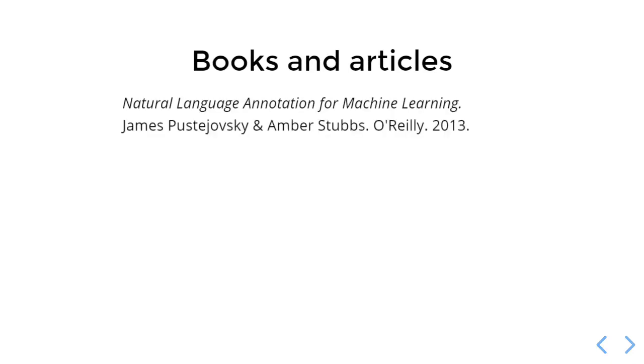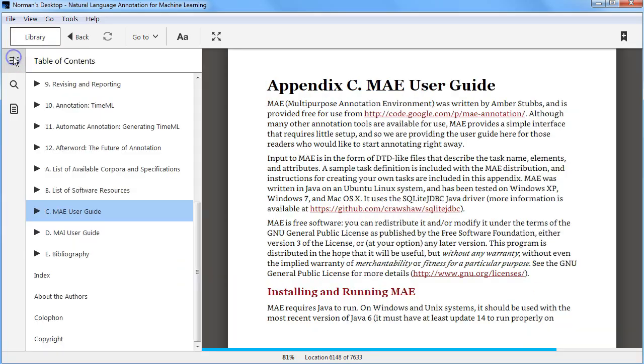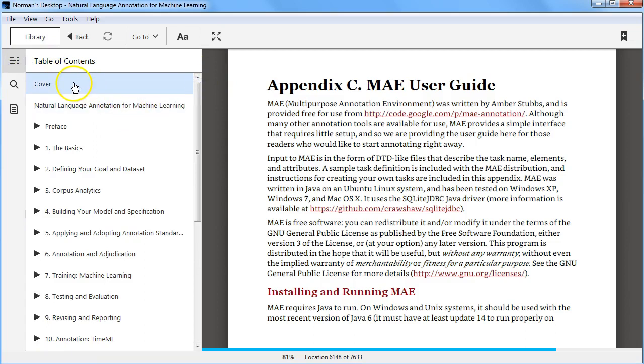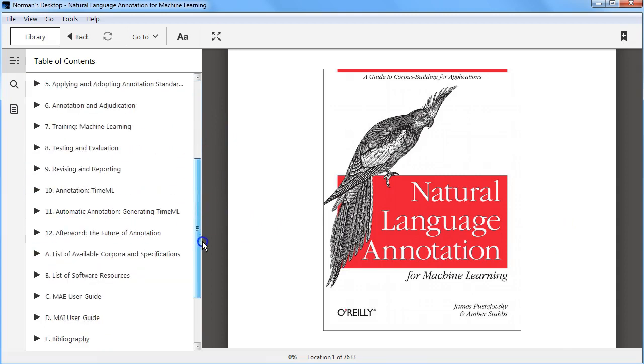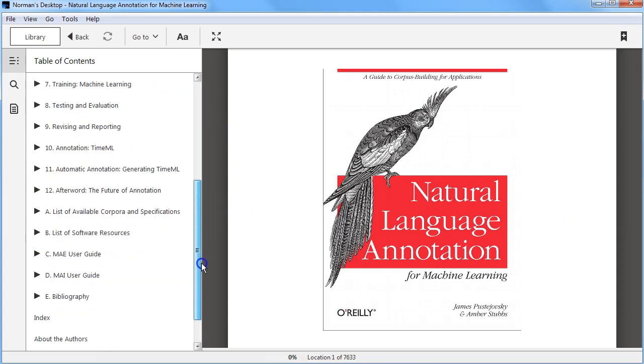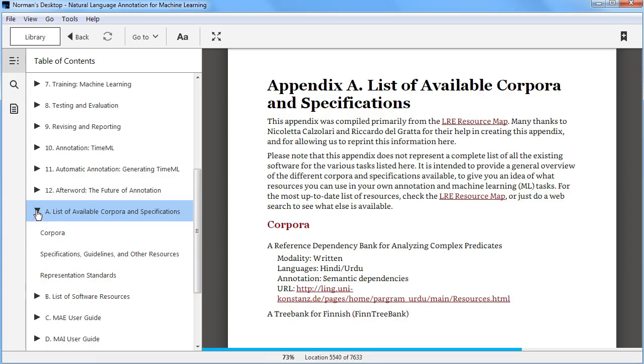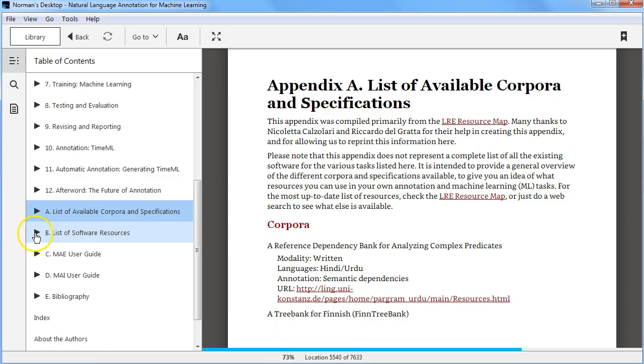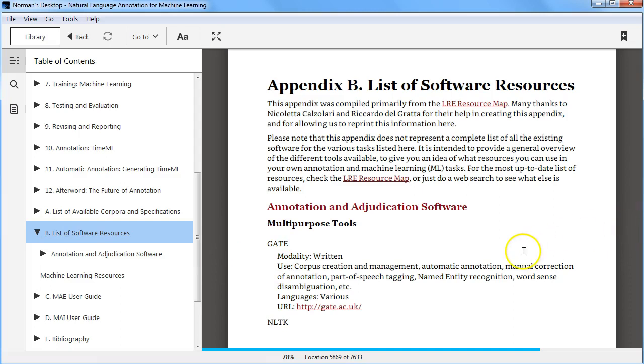So I want to just share with you briefly some books and articles which I found very interesting and useful in getting oriented to this space. The book by James Pustejovsky and Amber Stubbs, Natural Language Annotation for Machine Learning. You can see the table of contents here and we have the MAE user guide, as I mentioned earlier, but they also have a list of available corpora and specifications in the appendix and a list of software resources. This is getting a little older, but you'll see some of the ones that we covered in this video today, such as GATE.